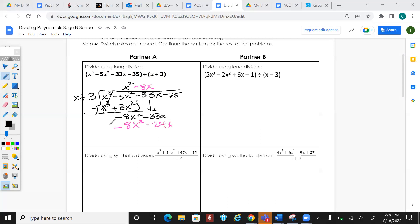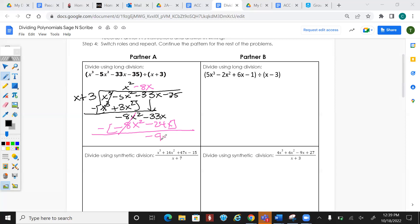Subtract — that cancels. Negative 33 minus negative 24 gives me -9x. Bring down the next term.